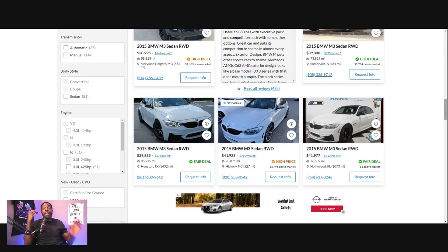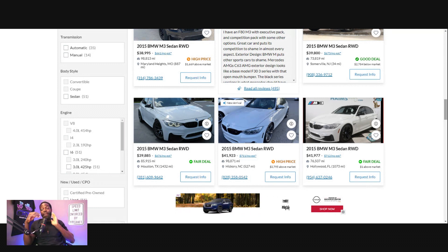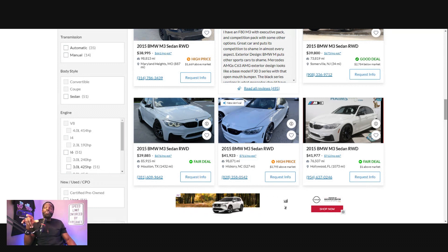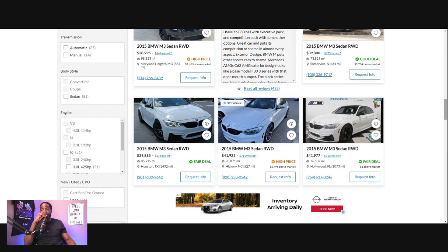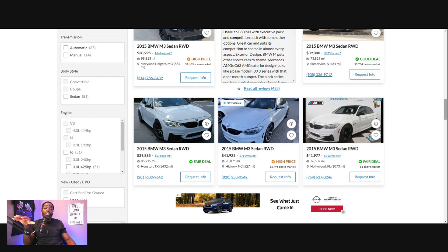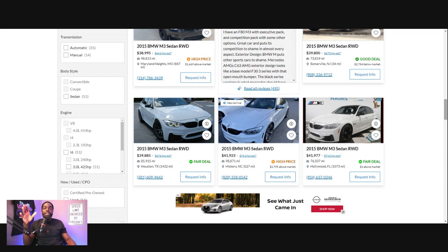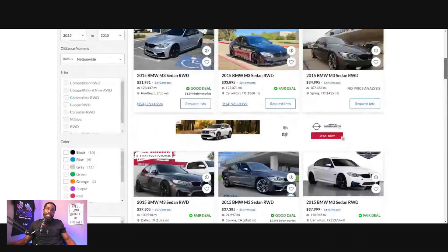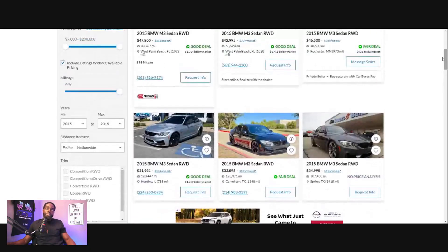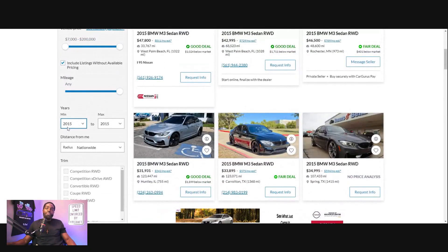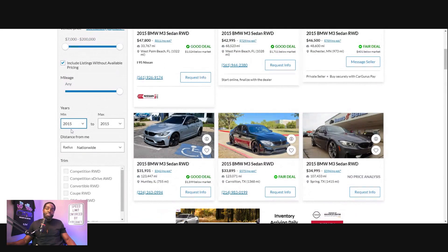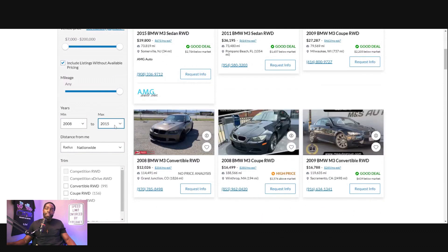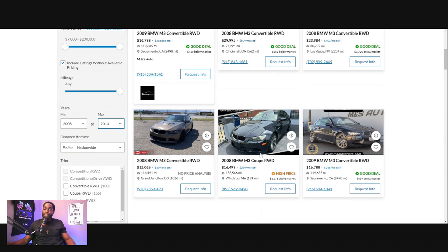They've been hit with depreciation already. I'm going to say it on video: if you got a 2015 M3, these cars have pretty much already hit their bottom depreciation.